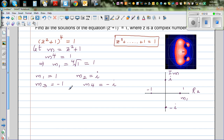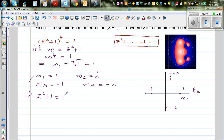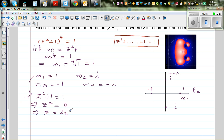Now let's put back m1. Since m = z² + 1, we have z² + 1 = 1, which means z² = 0. So z1 = z2 = 0. From m1 = 1 we are getting two roots, both equal to 0.